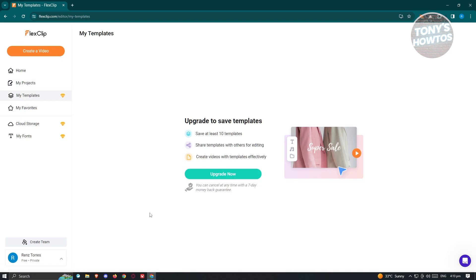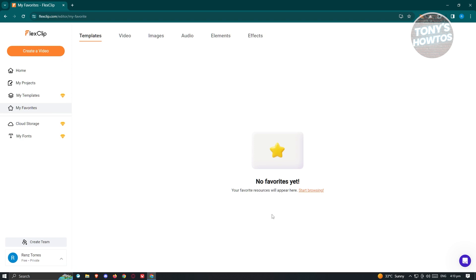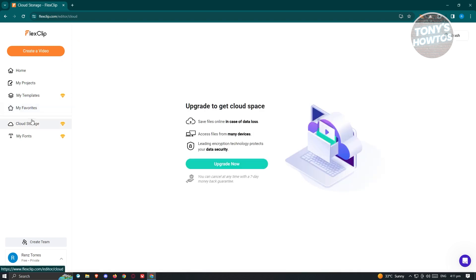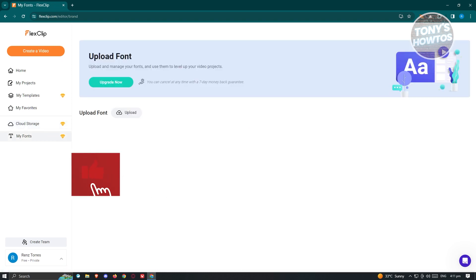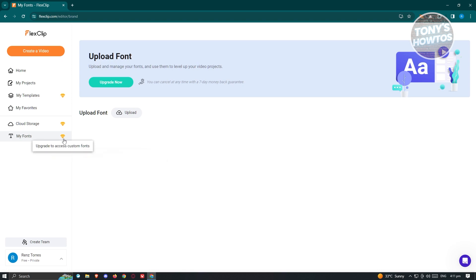We have the My Template section, but this is for premium users. You could save up to 10 templates, share templates with others for editing, and create videos with templates effectively. If you want to utilize My Template, you need to upgrade your plan. We also have Favorites, where you'll be able to see different templates, videos, images, audios, elements, and effects that you really like. We also have cloud storage, which lets you save files online in case something goes wrong with your PC, so you can access your files without needing local storage — meaning you can start editing anywhere. The My Fun section is also premium, so you need to upgrade your plan to use it.